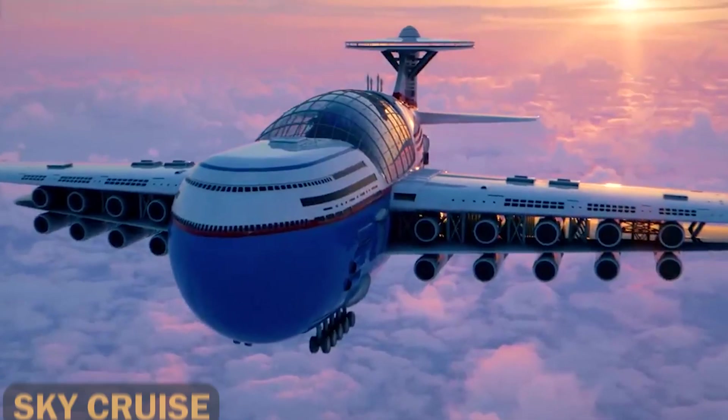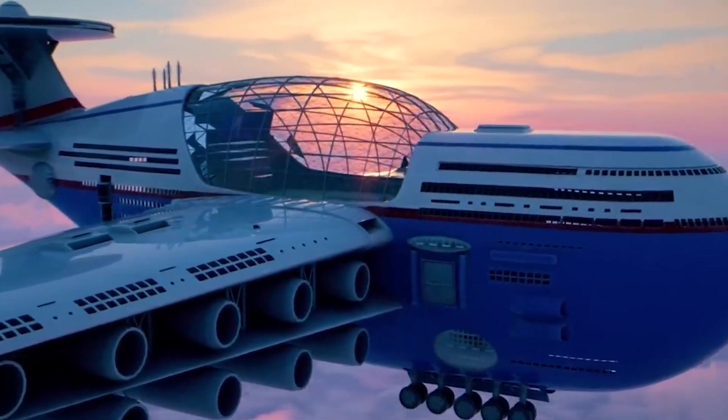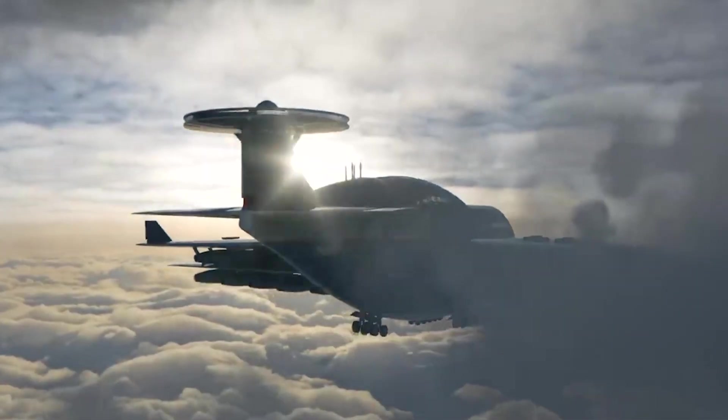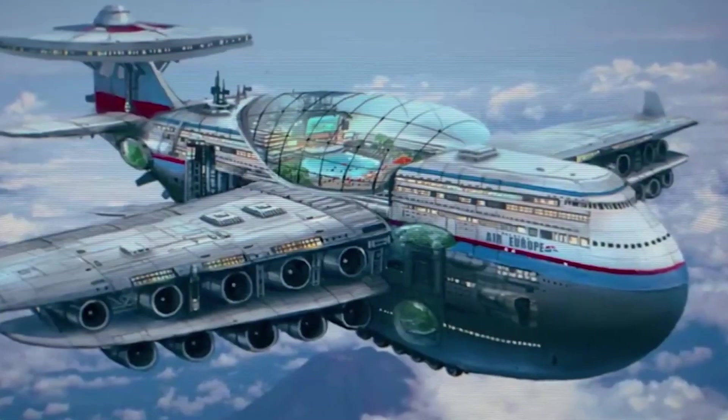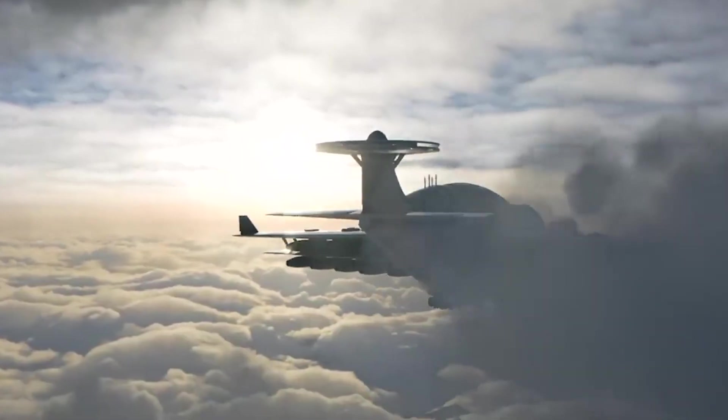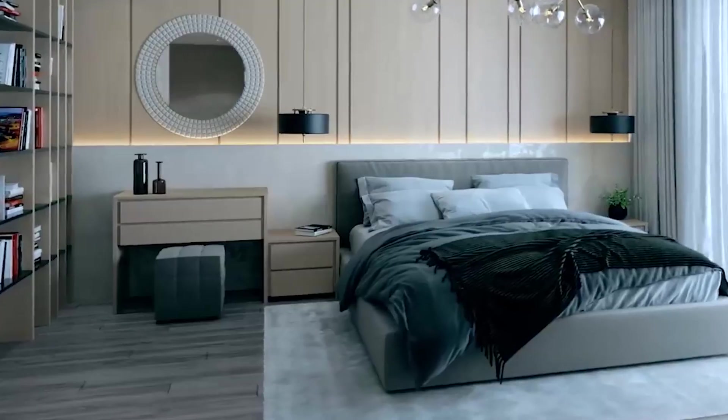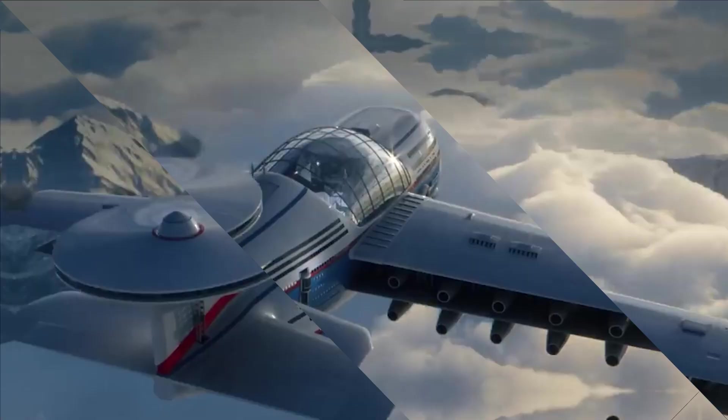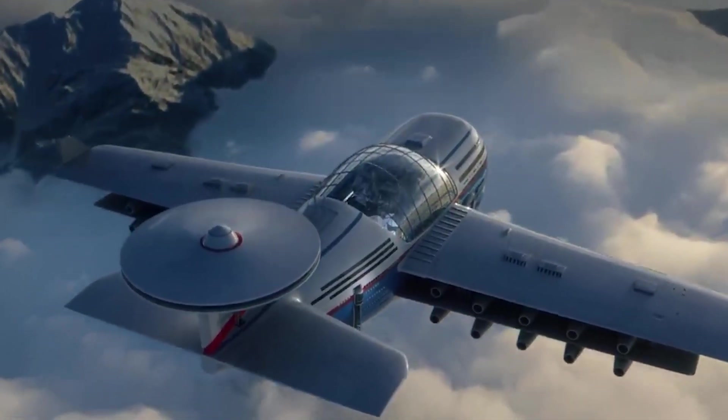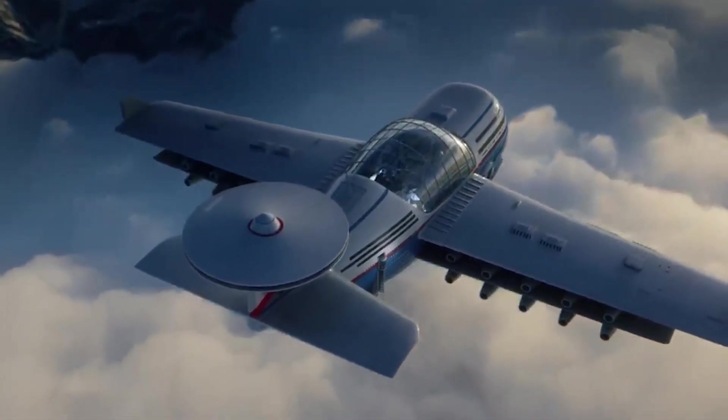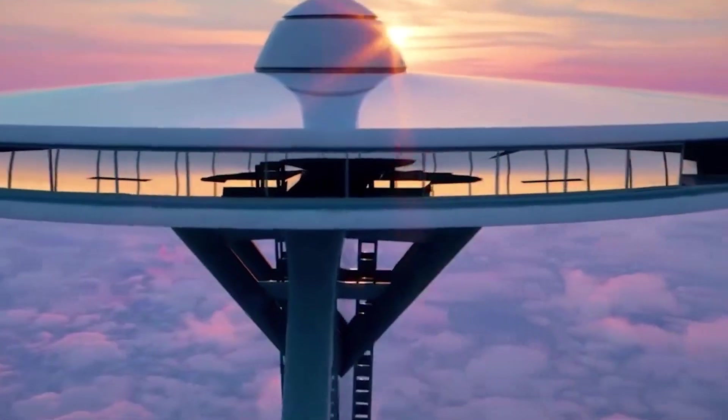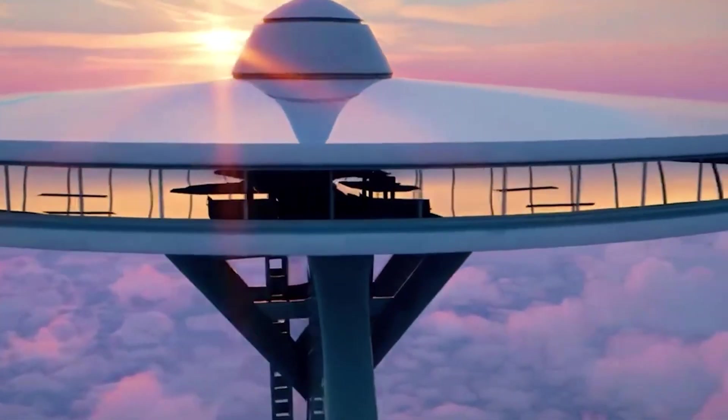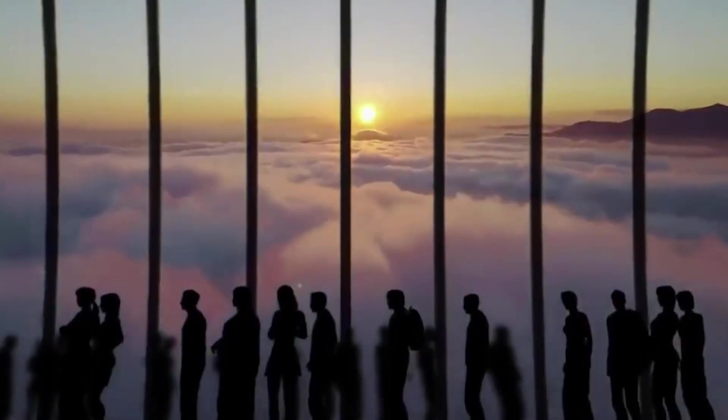Sky Cruise. The Sky Cruise offers a luxurious, clean-energy flying hotel experience with 20 nuclear-powered engines, providing passengers with luxurious accommodations and entertainment options. A concept video of a supersized flying Sky Cruise with a nuclear-powered Sky Hotel capable of accommodating 5,000 people has gone viral online.